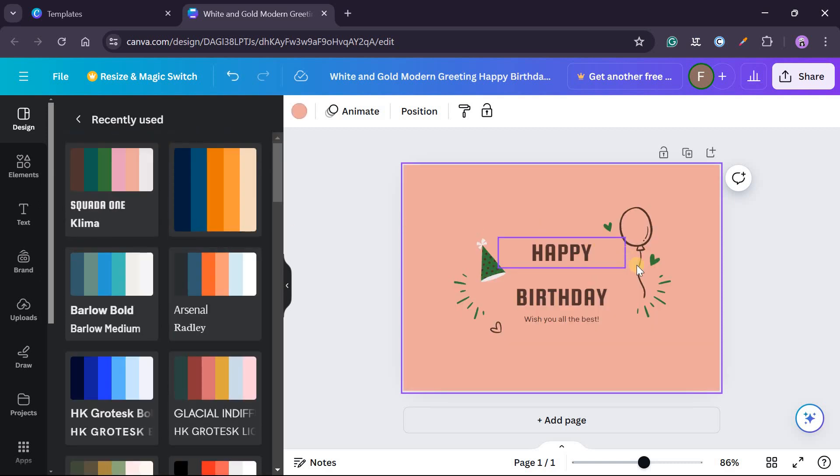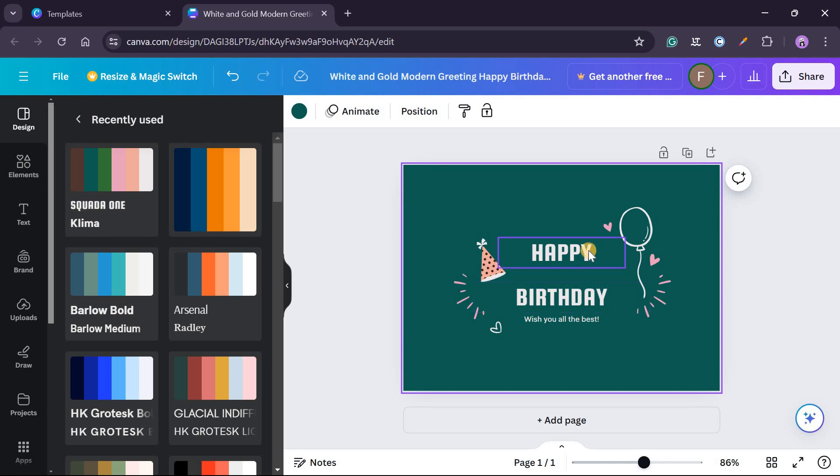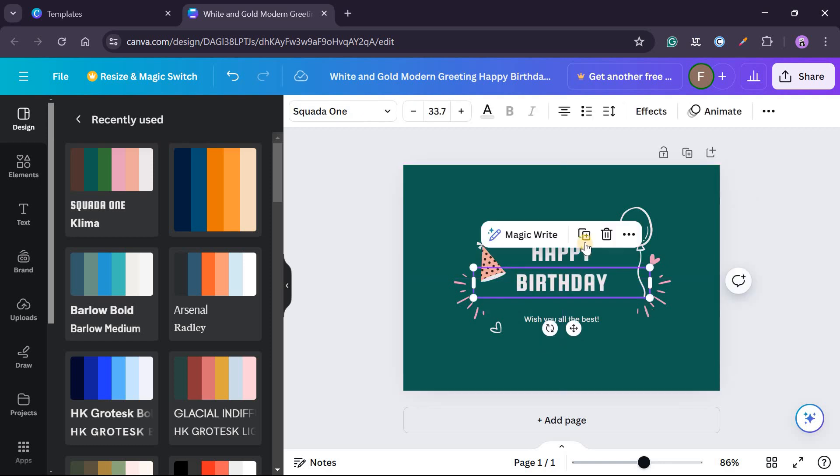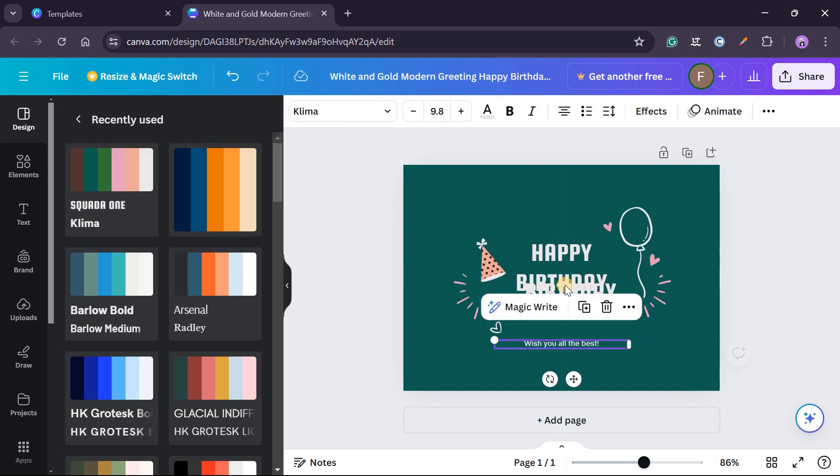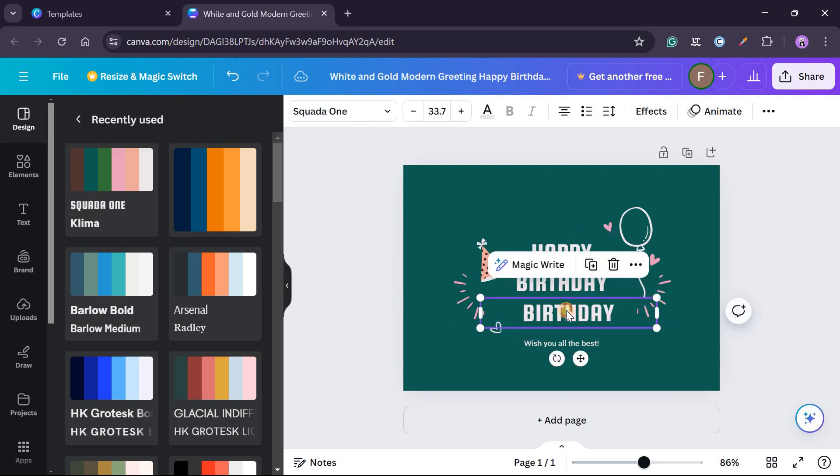So let's choose this and then I'll just click on it and you can see it has changed. So let me click on it again to shuffle. So now this is a greeting card.